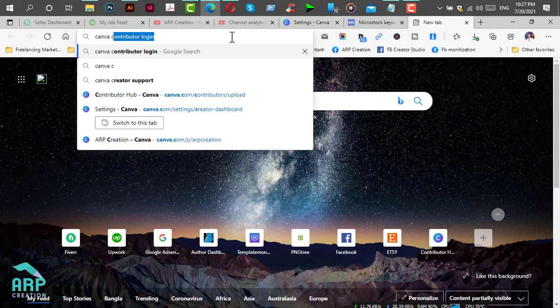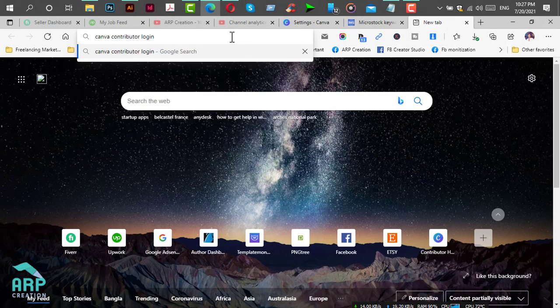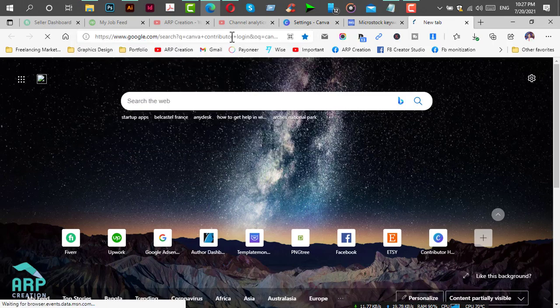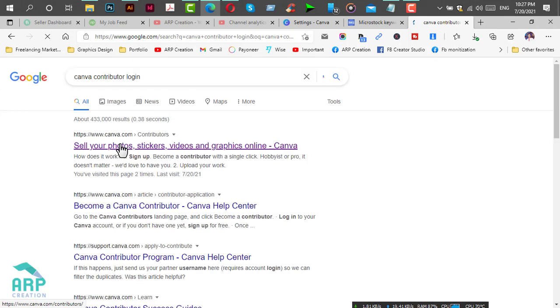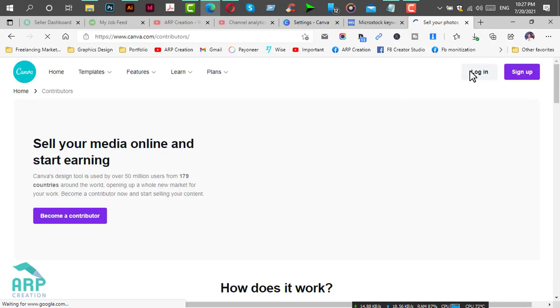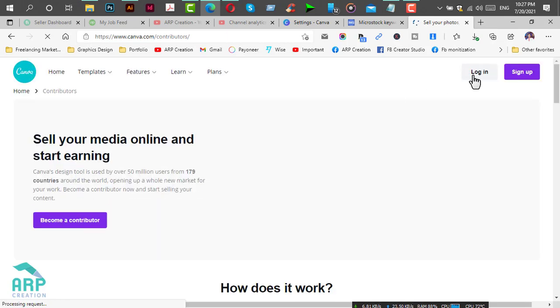Search for Canva Contributor login, click on the link, and then click on login.